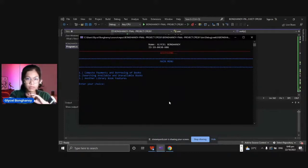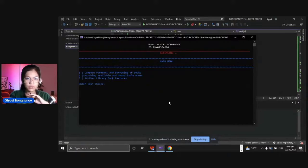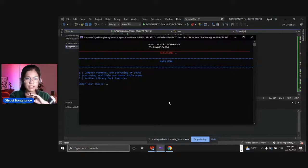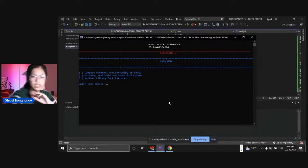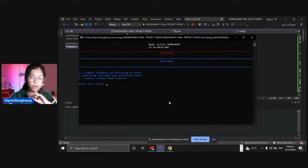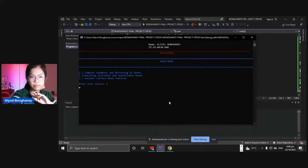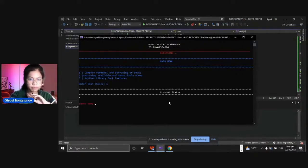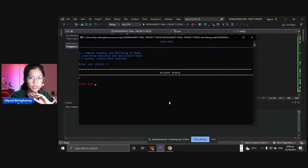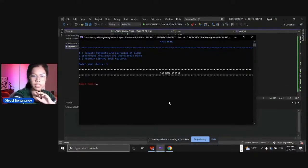First, we need to borrow books so that we can access the ranking part of the another library book features. Again, you need to input the name again.